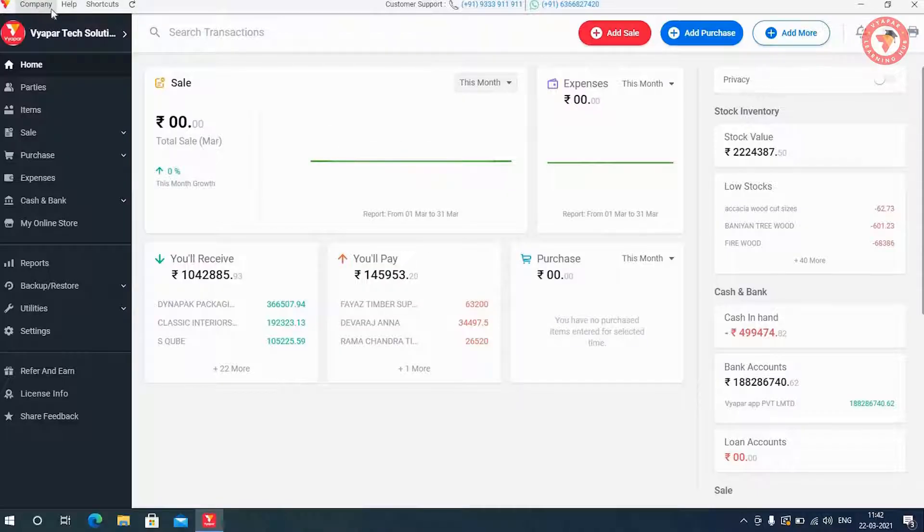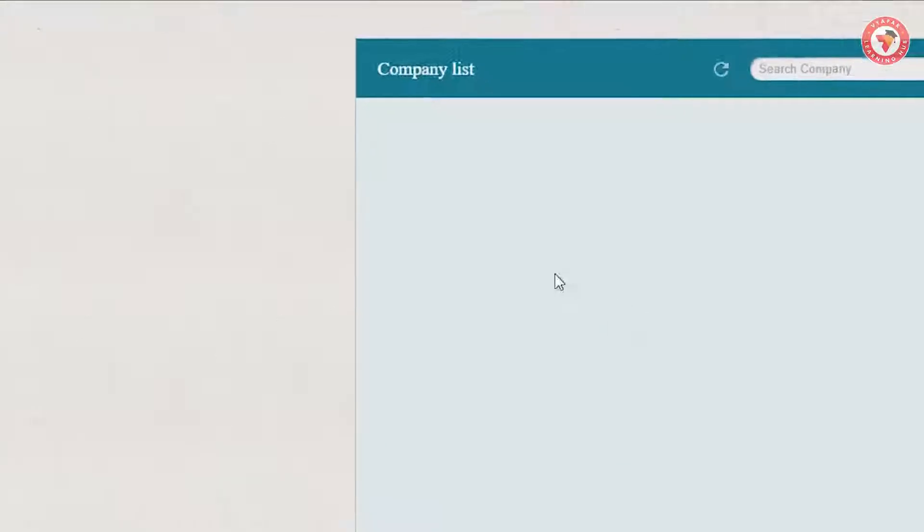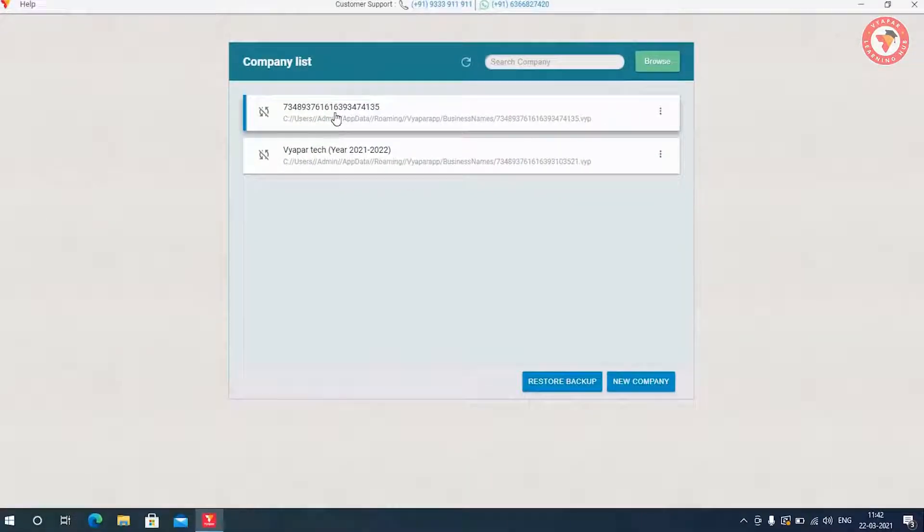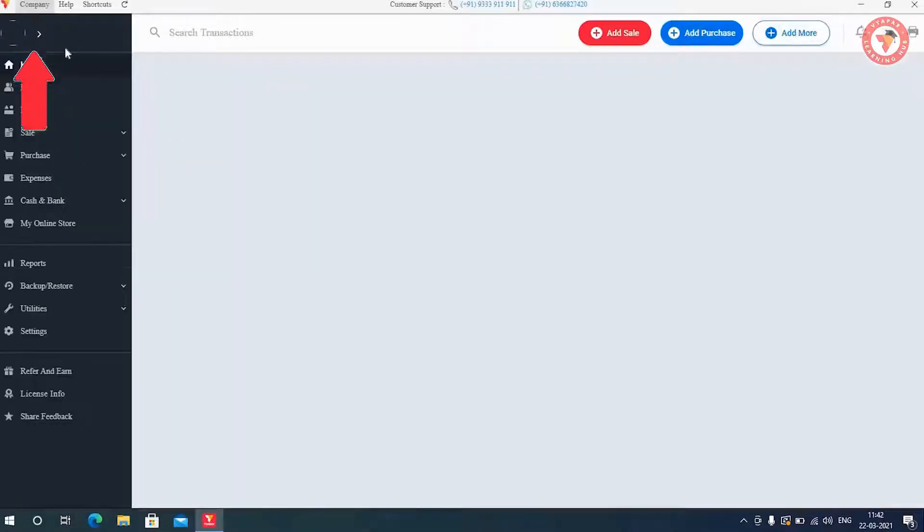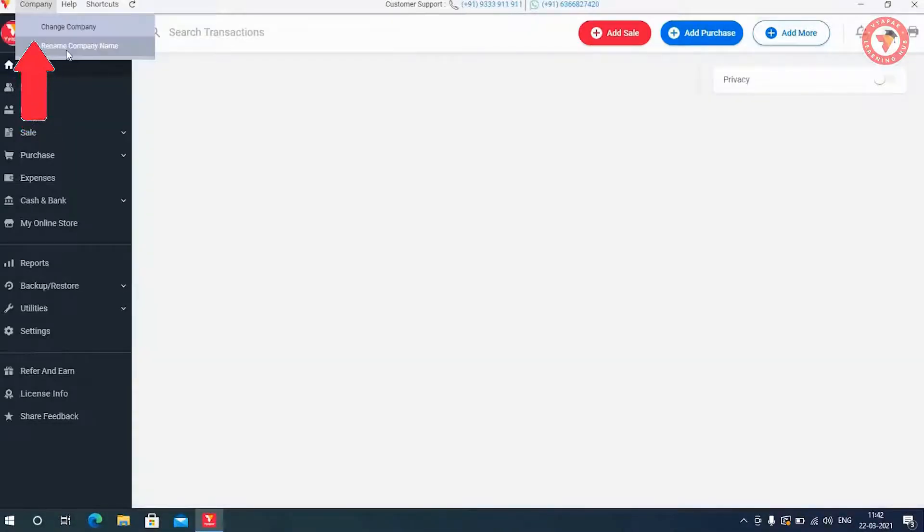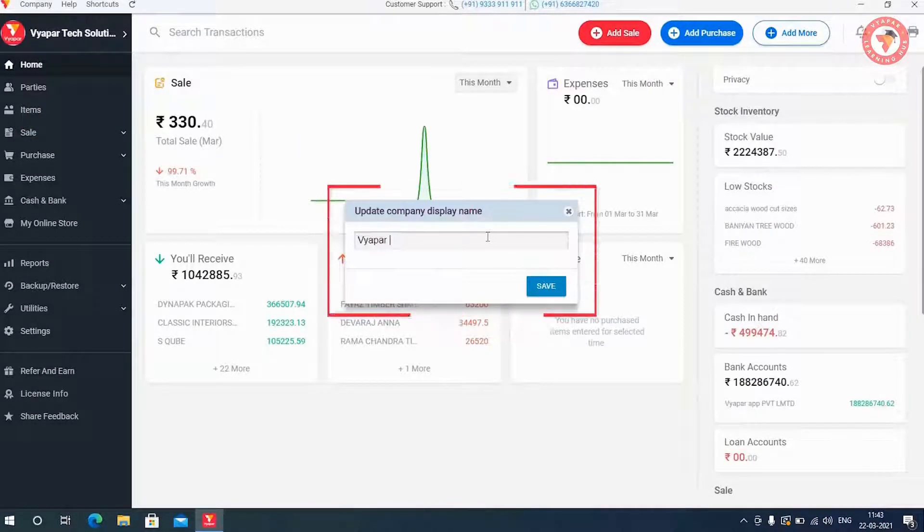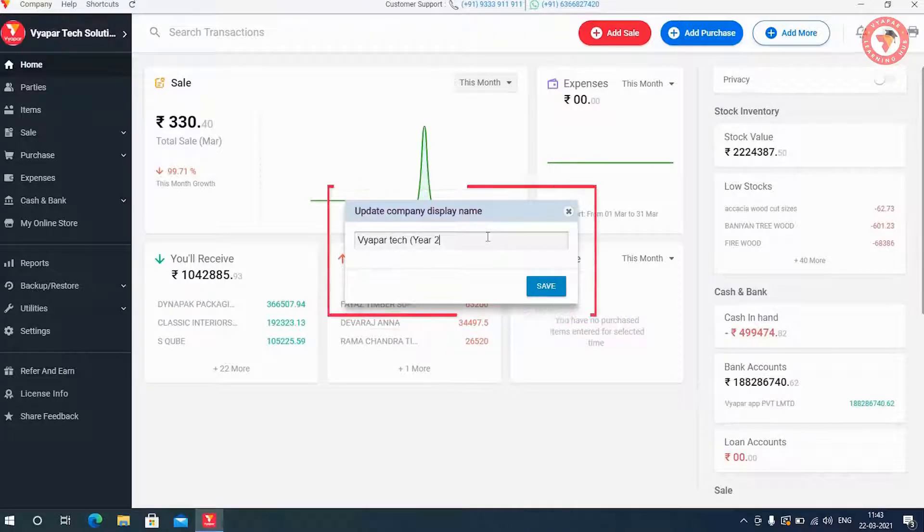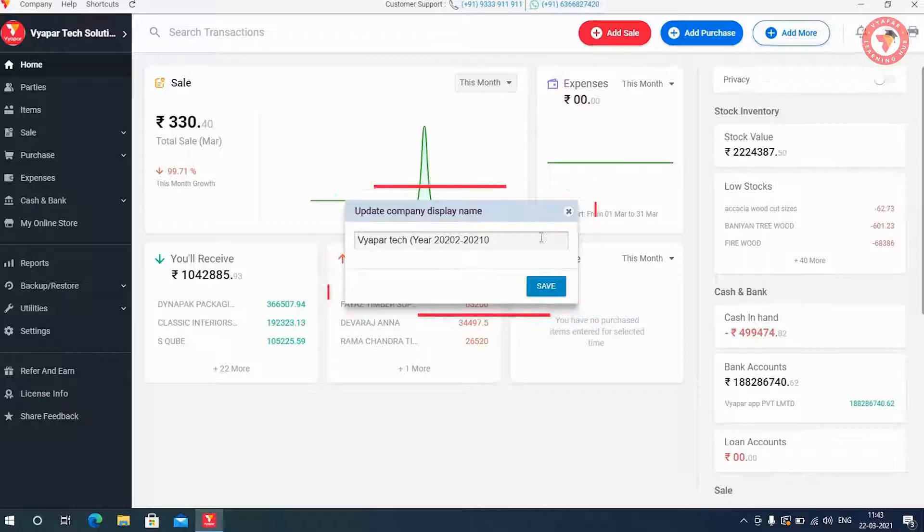So in the same way following the same process, here we will open our old backup which you have restored and we will also rename it. On renaming you can see its name like this which will make it easier for you to identify companies. And click on Save button.